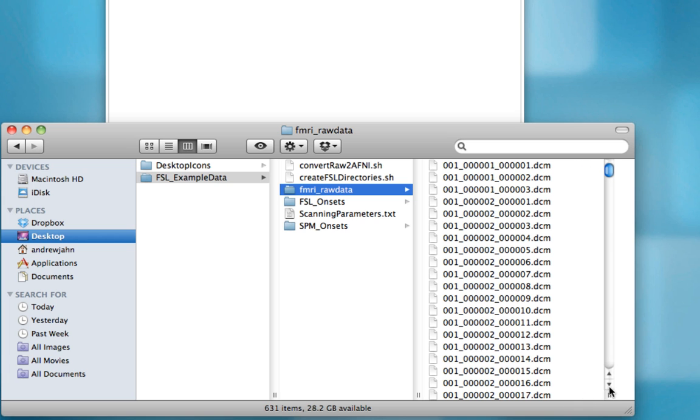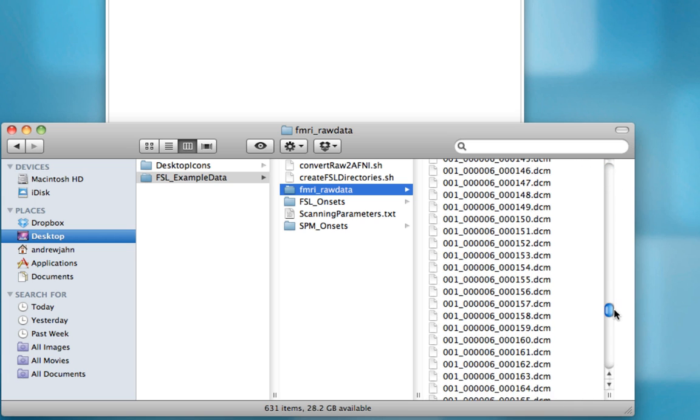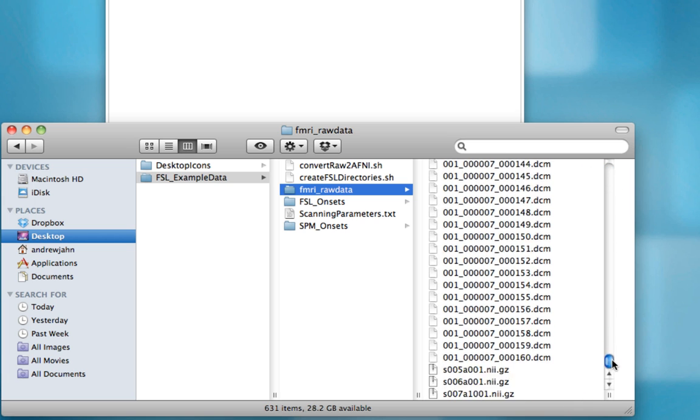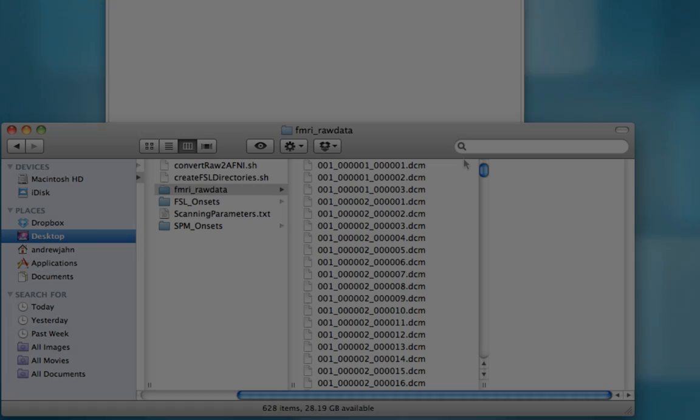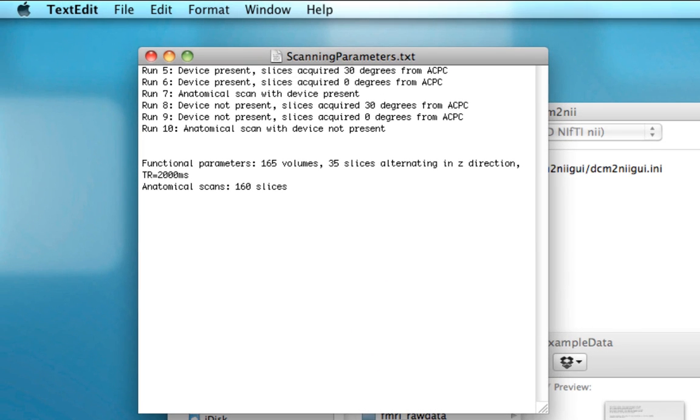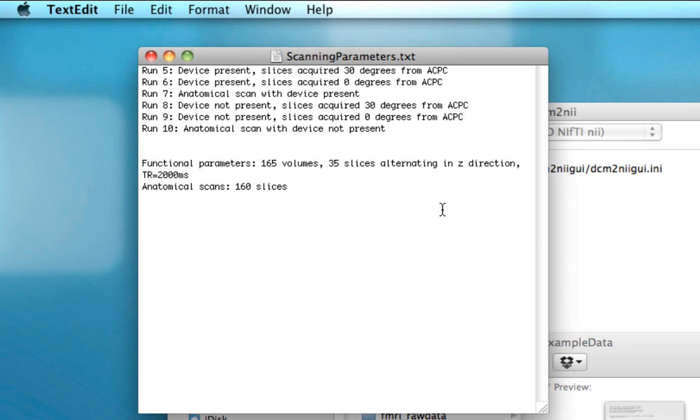You can see that we have hundreds of DICOM images here. Another important thing to note within this folder is this text file called scanning parameters. This gives information about each run.